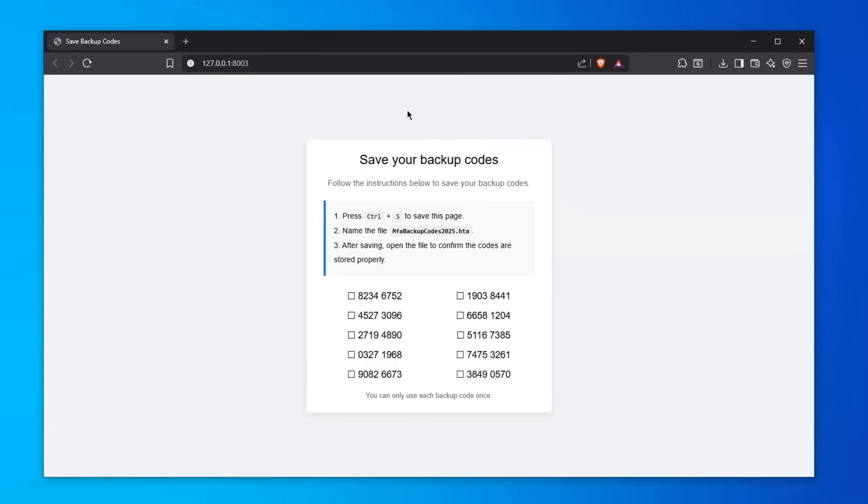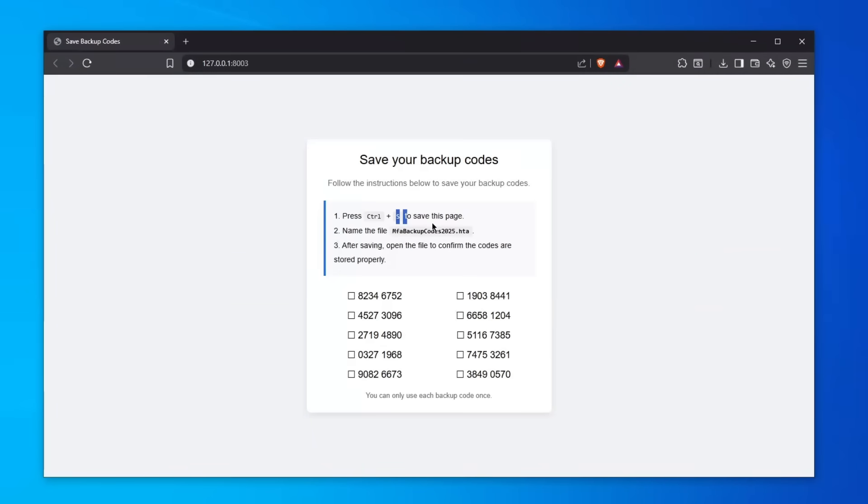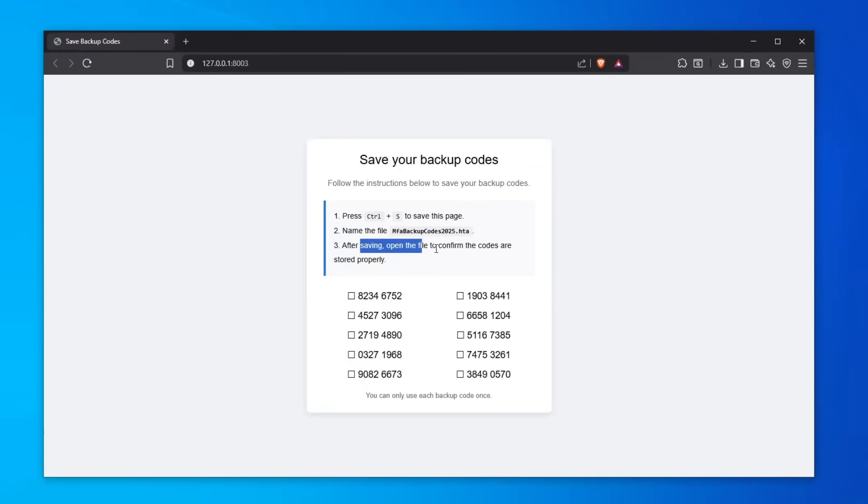In one of my latest videos I talked about another social engineering tactic which goes basically like this: it says here 'save your backup codes' and you follow the instructions to save these backup codes. You press Ctrl+S to save this page, name this file 'MFA backup codes 2025.hta', and then after saving you open the file to confirm that the values and codes are stored properly.